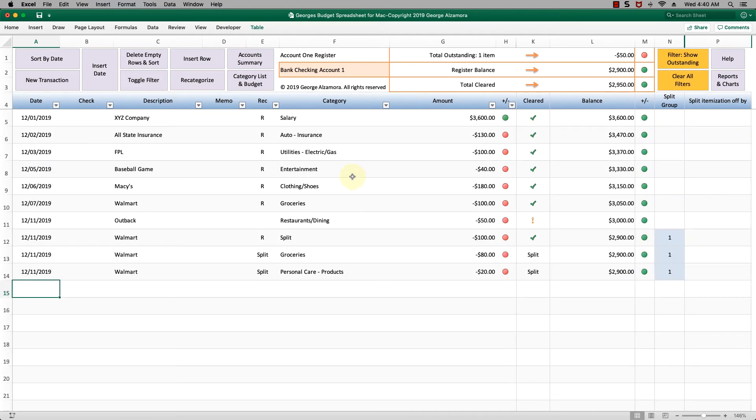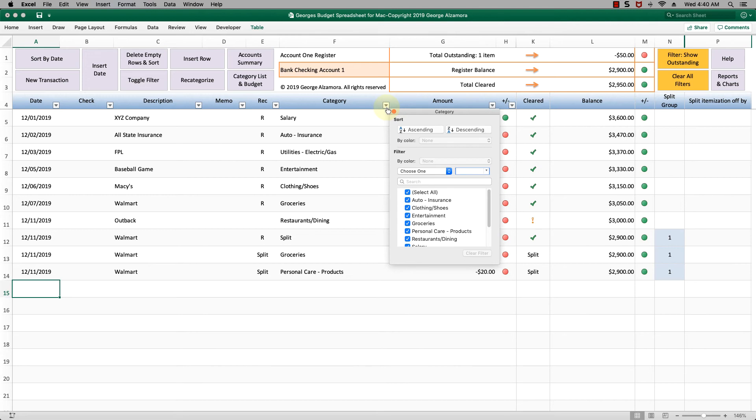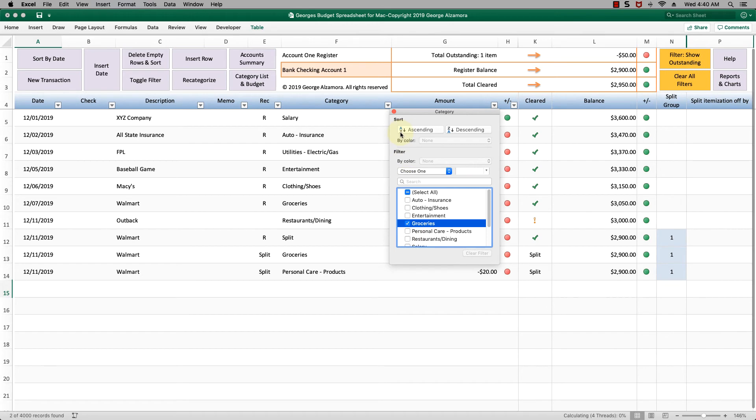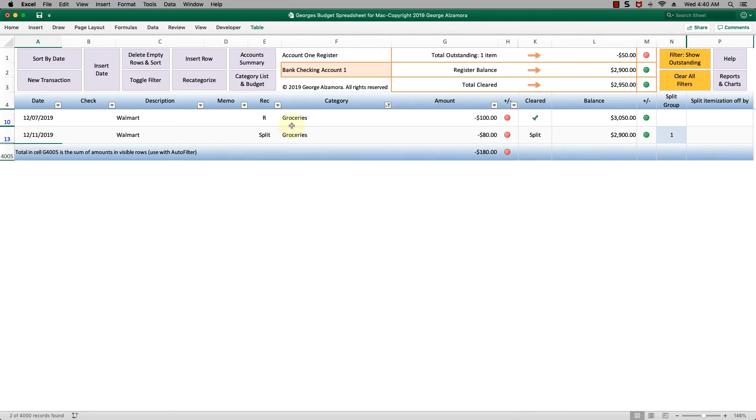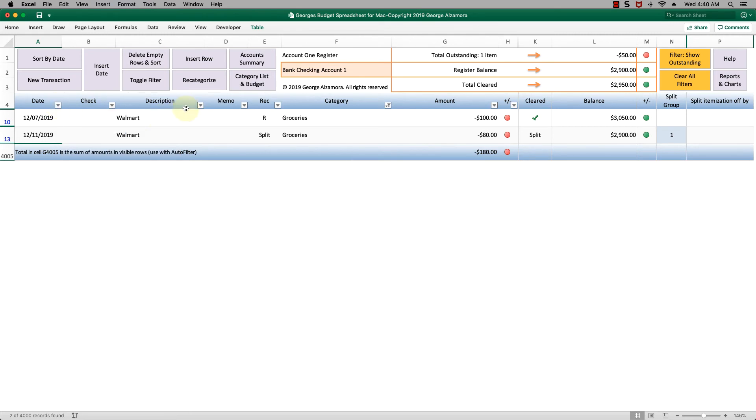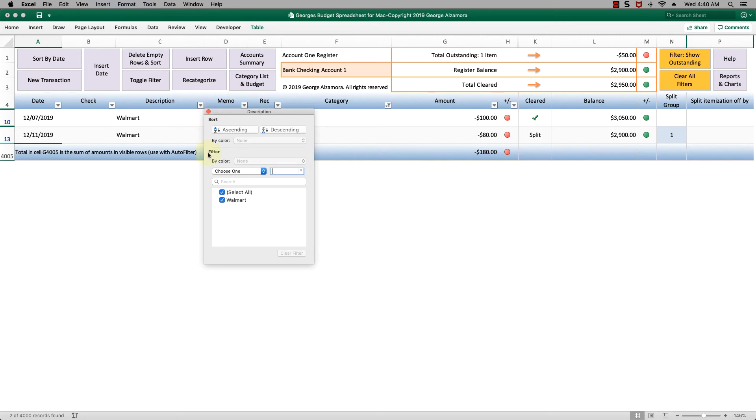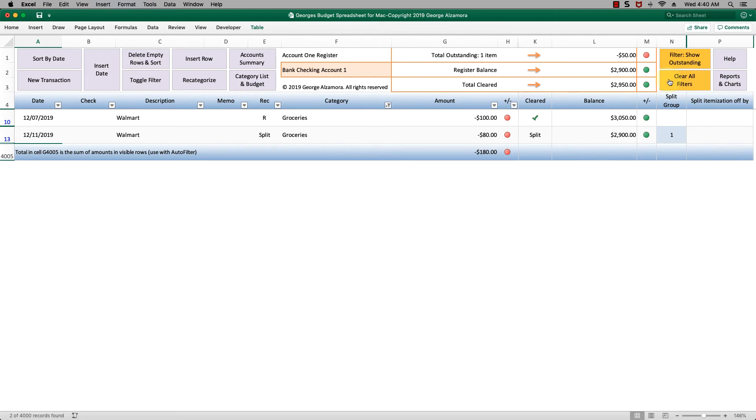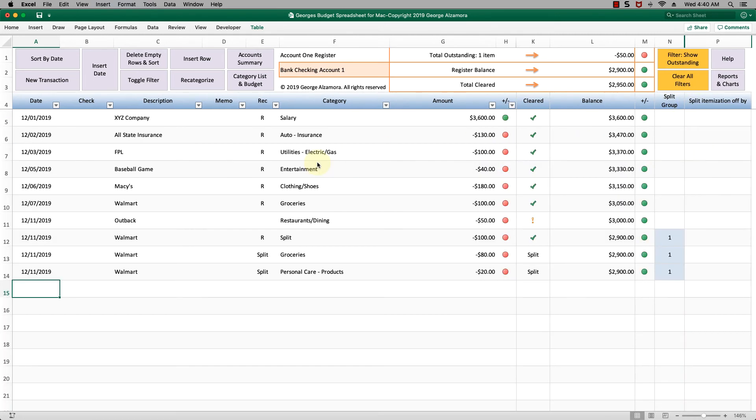Another nice feature in the registers is you could filter items further. Let's say that we just wanted to see our grocery item categories. We can see here that this register has two of them. You can further filter those by date and other columns here. Maybe you just want to see which groceries at a particular location like Walmart versus Publix. You can do that. I'm going to clear all filters to see all of the register items.